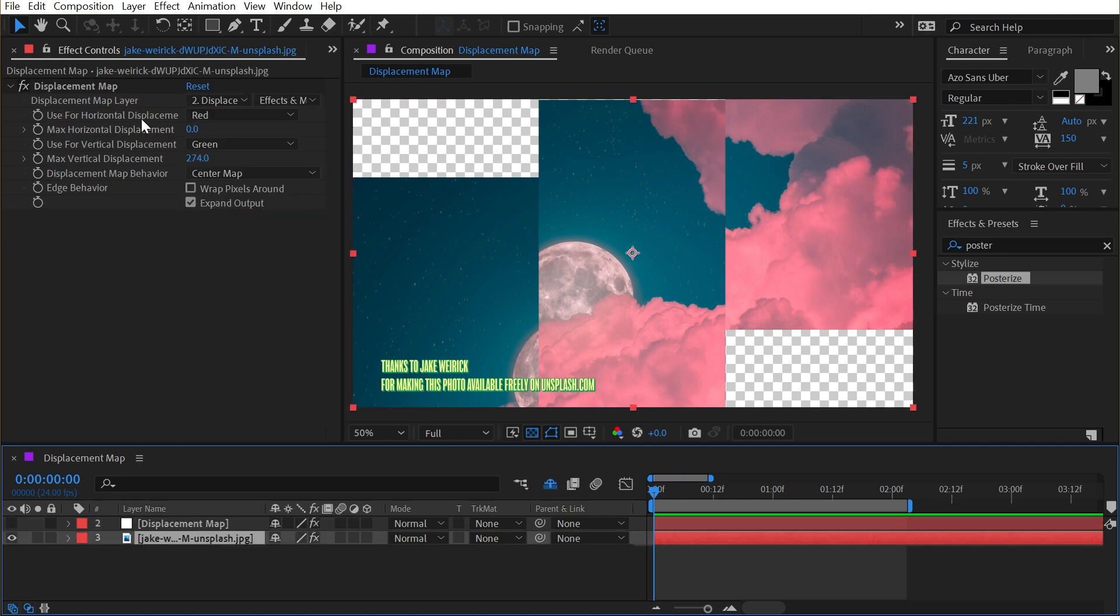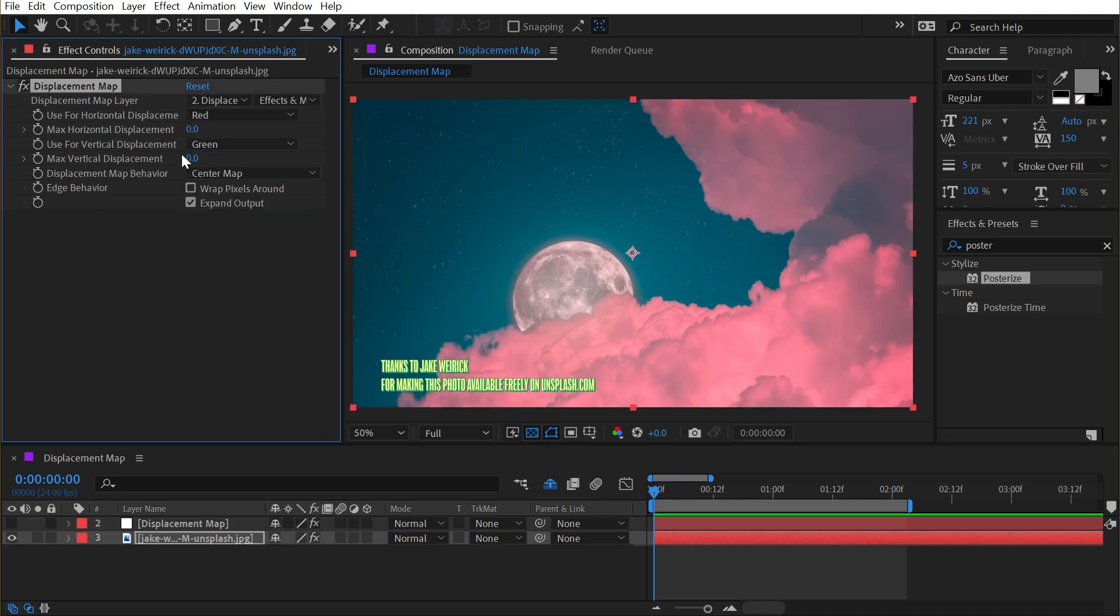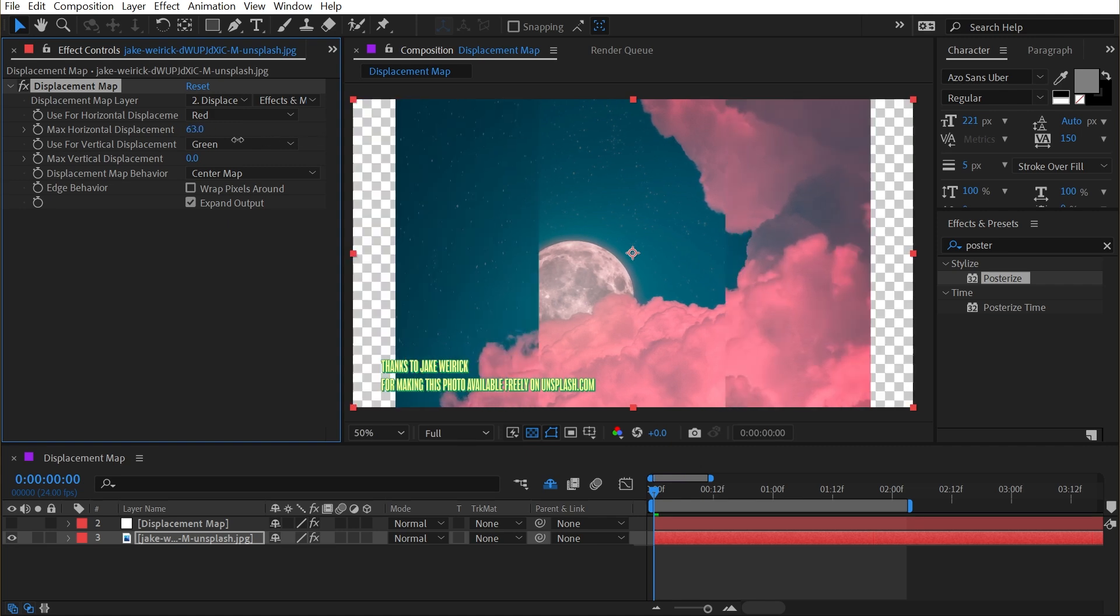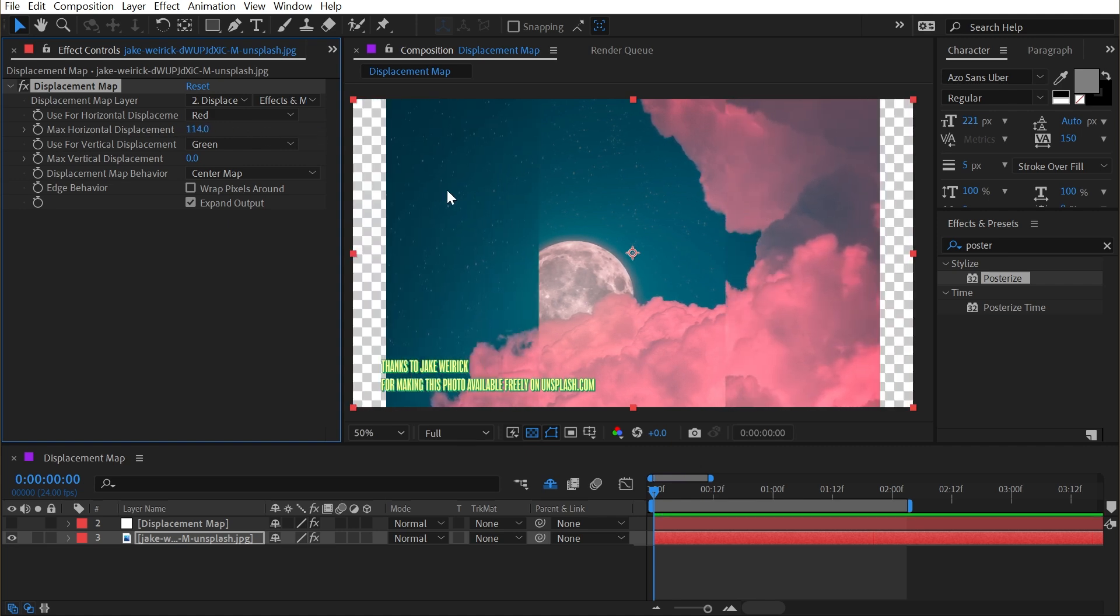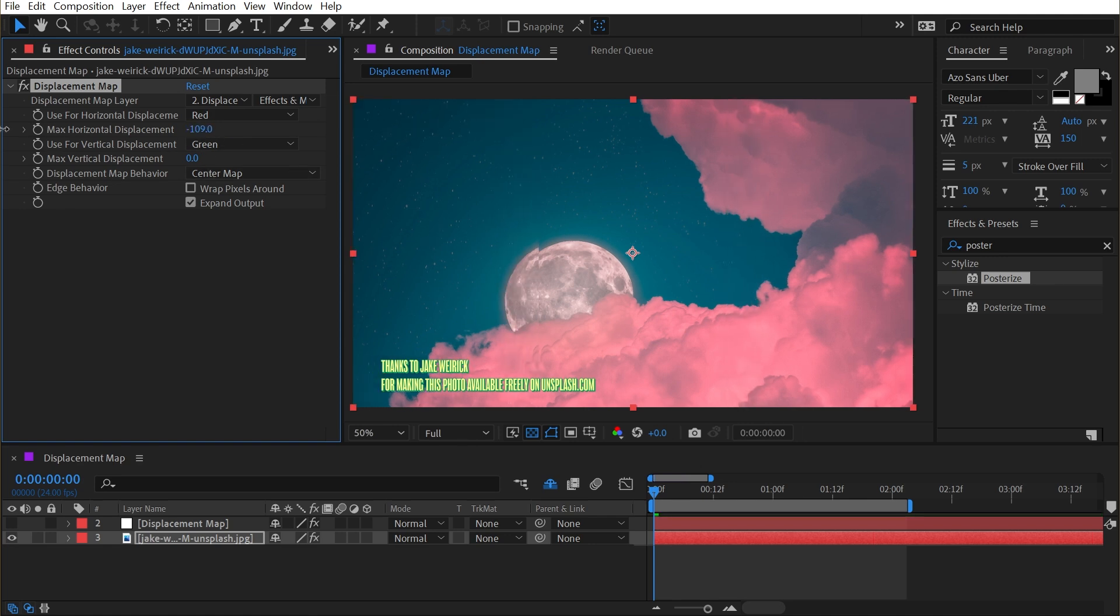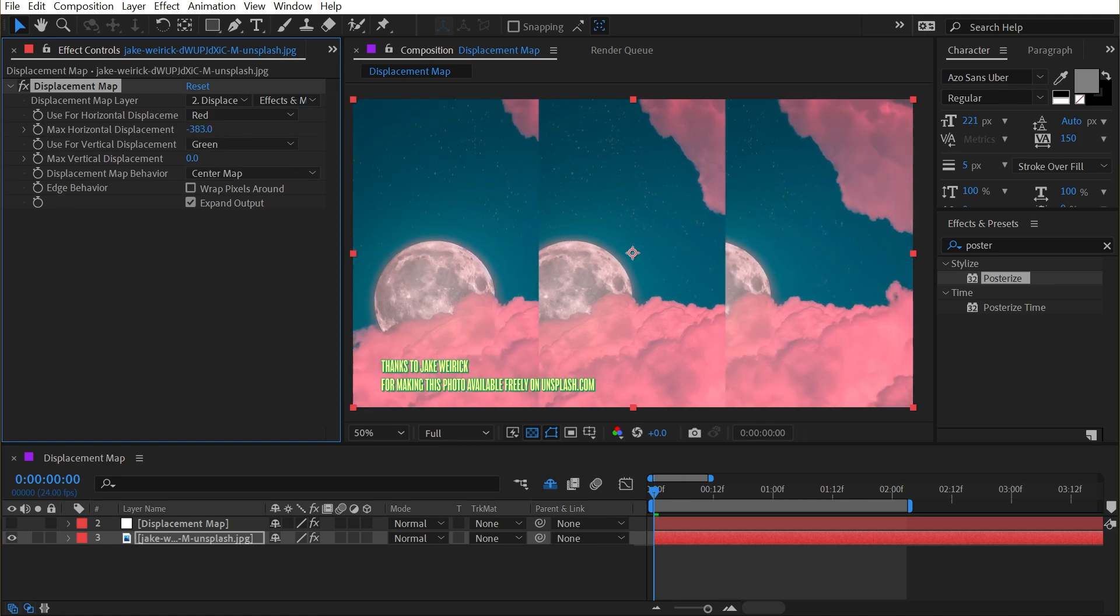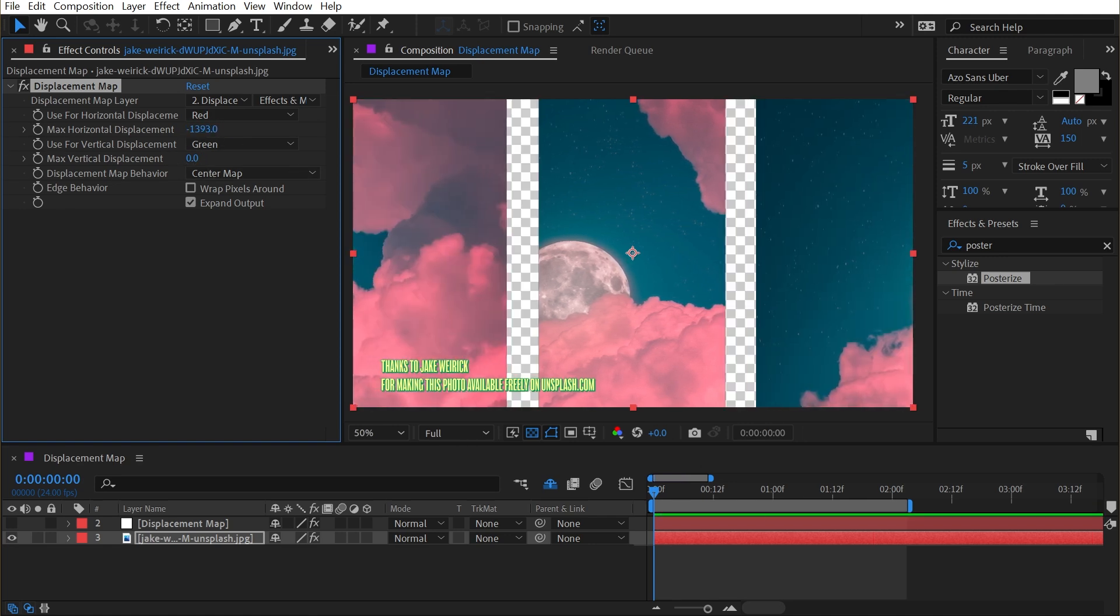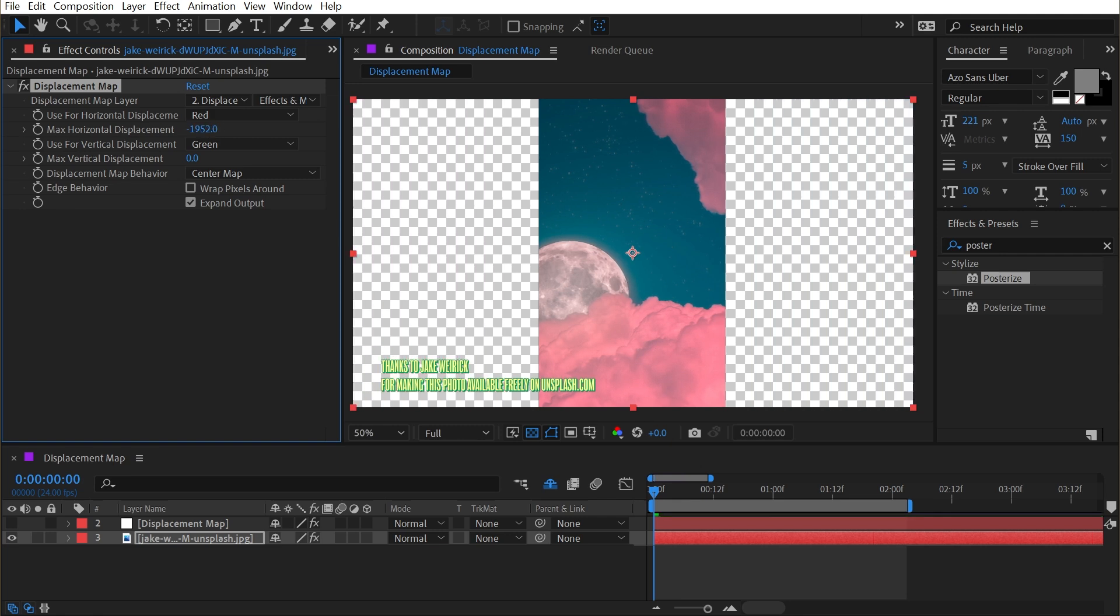Now, if I go back to my displacement map effect and turn vertical displacement all the way down and turn horizontal displacement up, you can see how that affects things. It's shifting the black pixels to the right, the white pixels to the left, or if I go to a negative number, it'll go in the opposite direction. And I can continue going all the way to the edges of that layer.